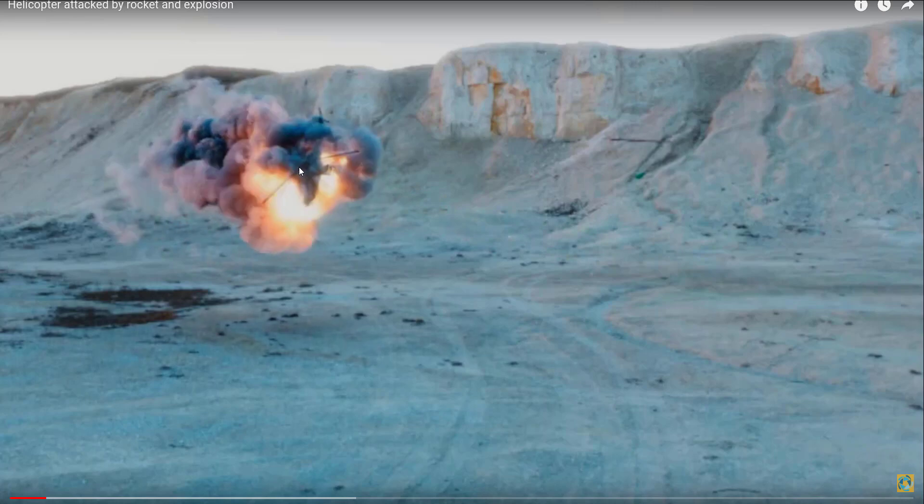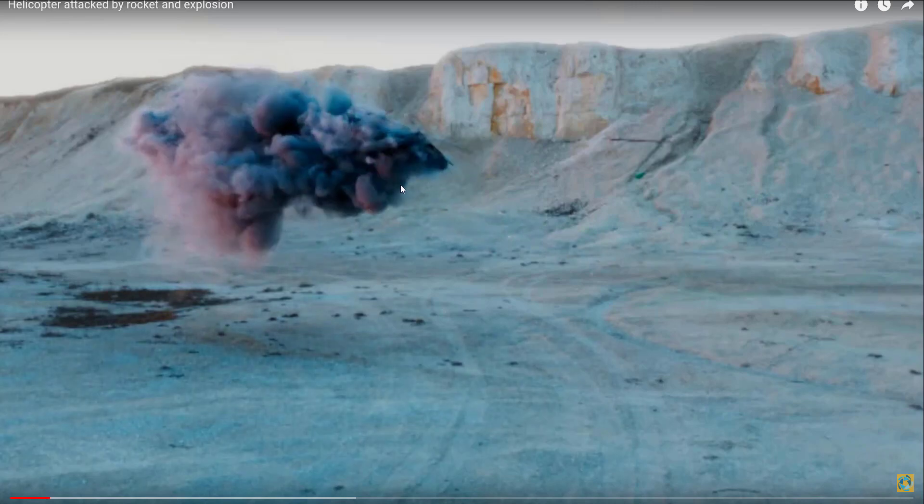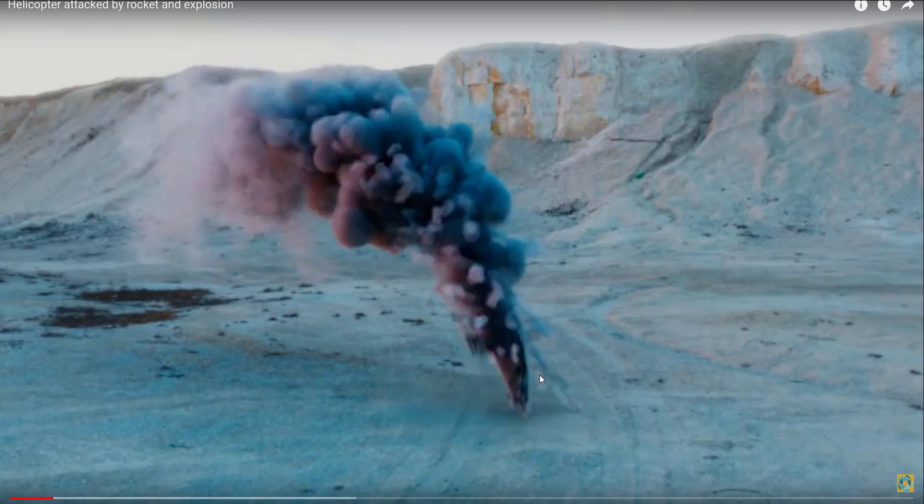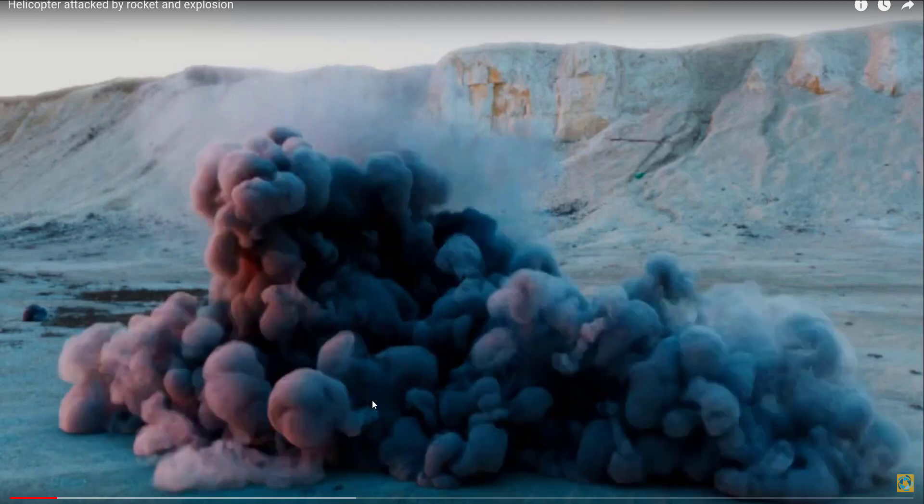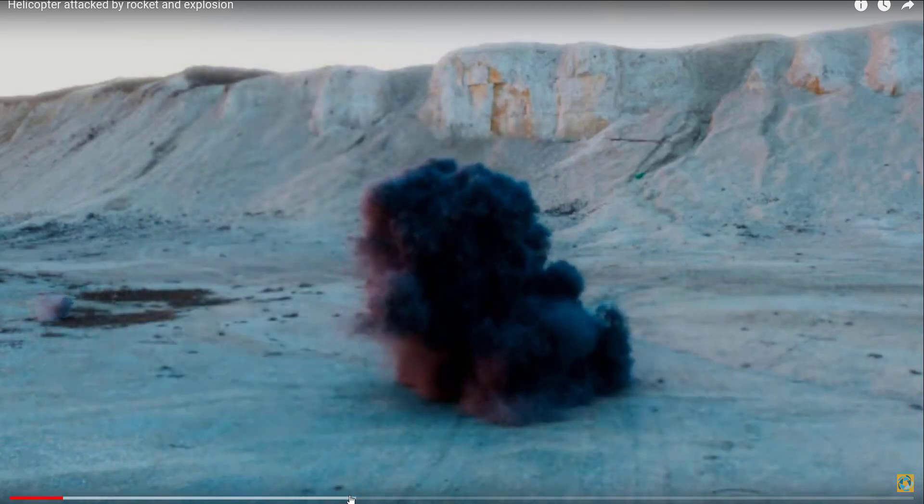This is the first part of the explosion. Then the helicopter smokes, then it falls on the ground with smoke from the dust and the fire.